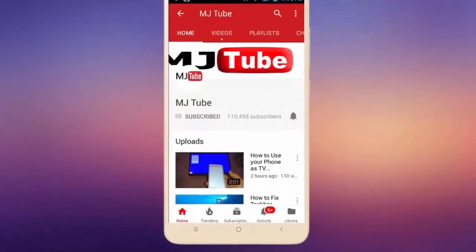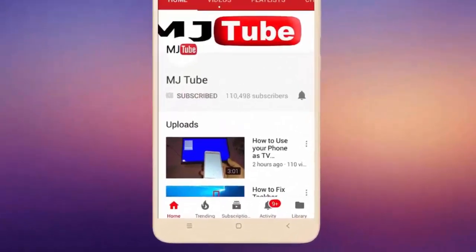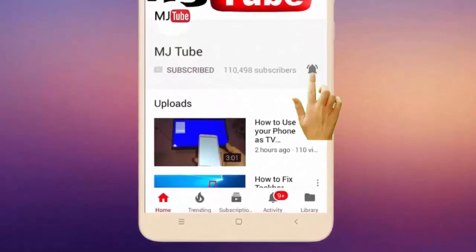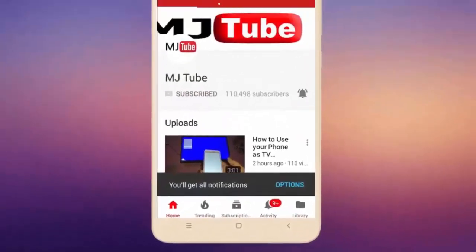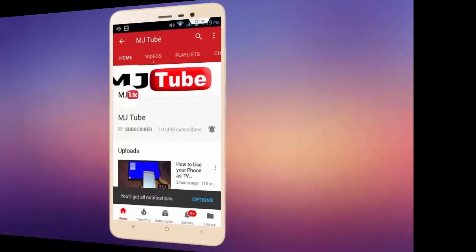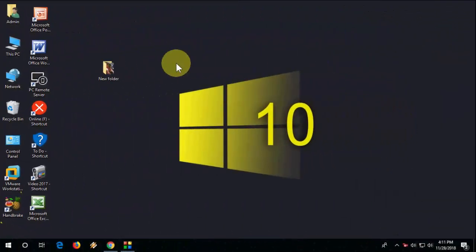Subscribe to MJ Tube and hit the bell icon for latest videos. Hey guys, welcome back again. I'm MJ. In this video I'll show you how to display all your pictures as a Windows screen saver.